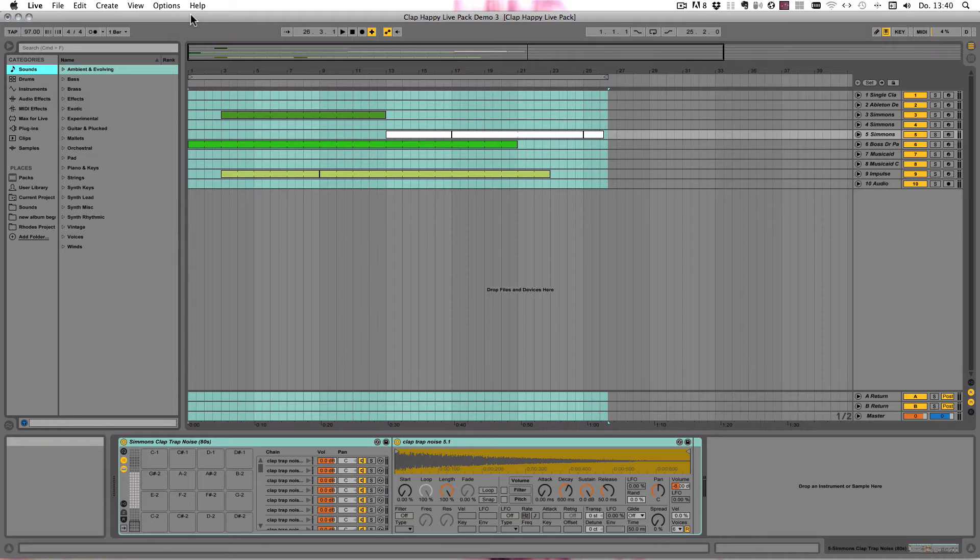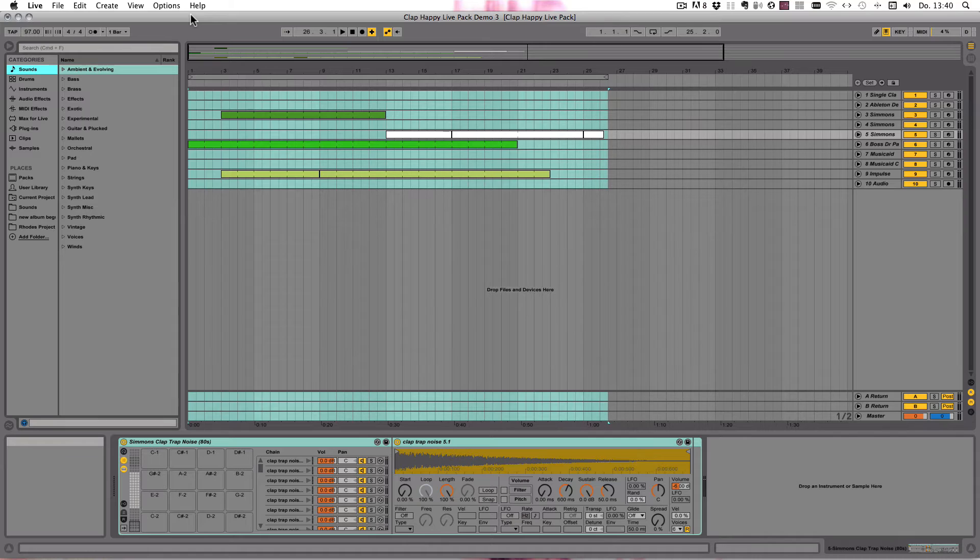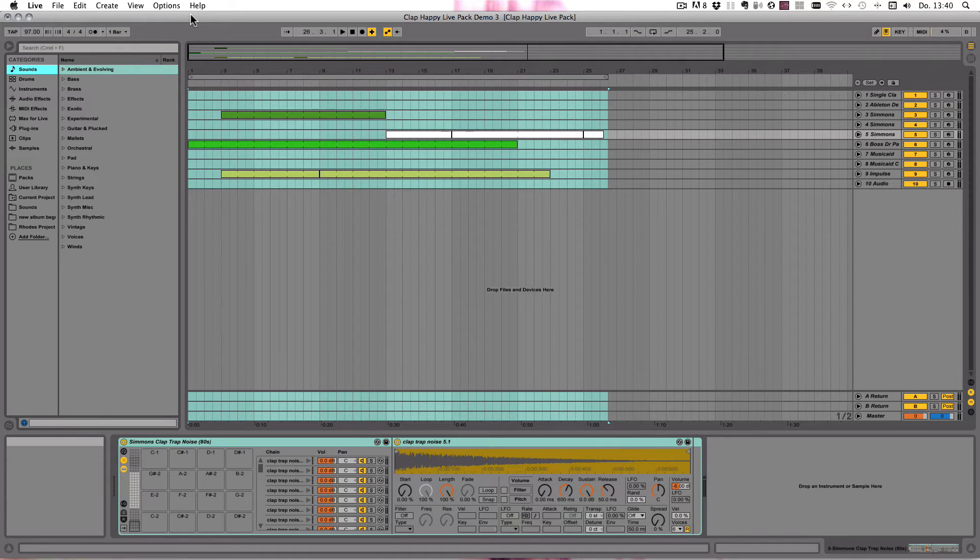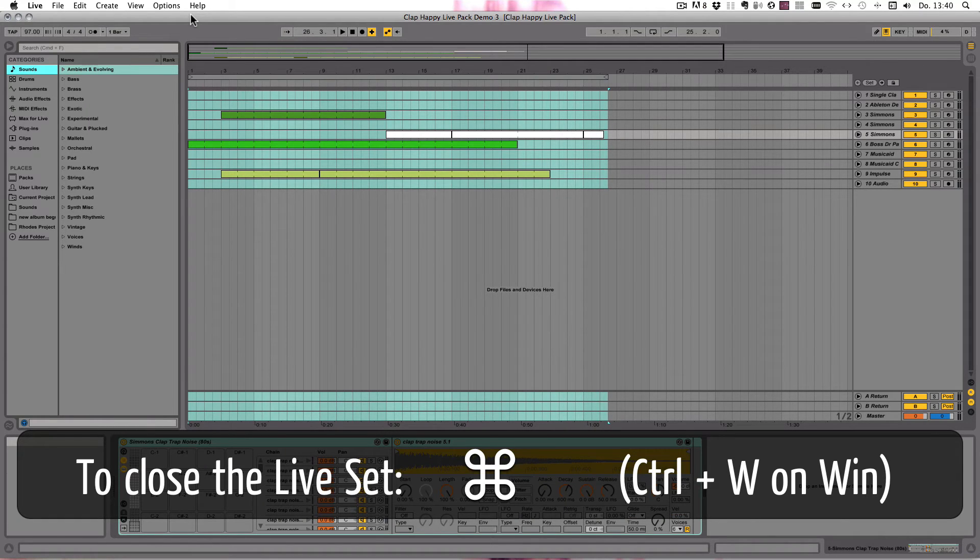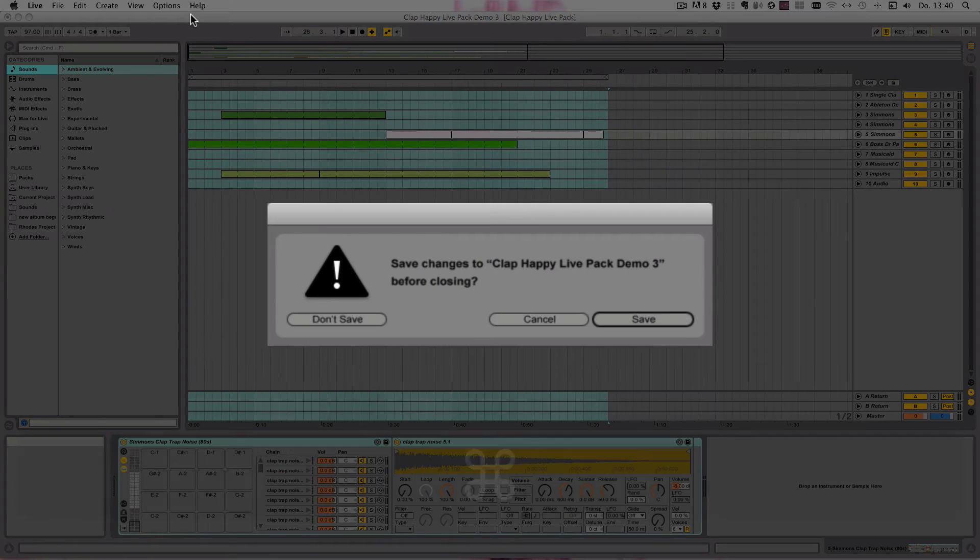It's nothing huge, but it's nice to know and you might not be aware of it. And what that is, is this: let's say we want to close this Live Set, but we've made changes or just quit, doesn't really matter.